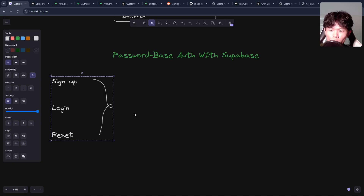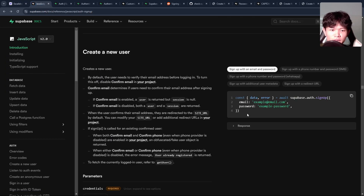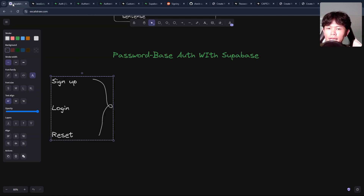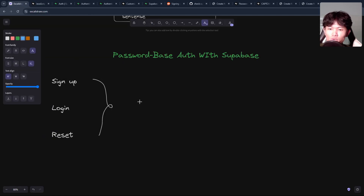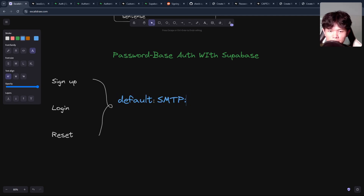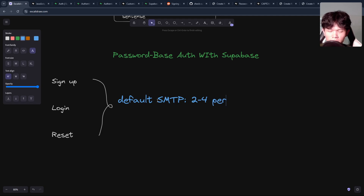The way to do this with Supabase is really easy. You can just call this function and it will get the job done — it will send an email to the user to confirm. But one limitation is that if you don't use anything outside Supabase, Supabase has a default SMTP which is not really good for production or even development, because they allow only two to four emails per hour per project.